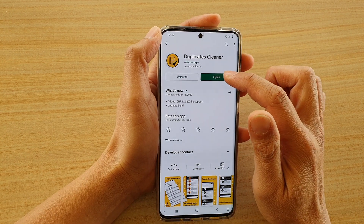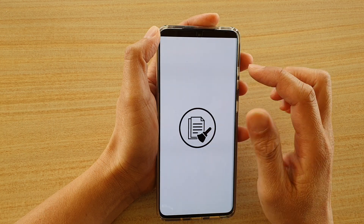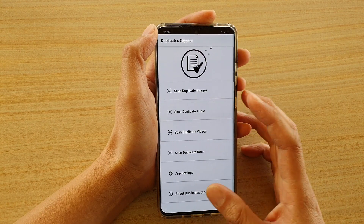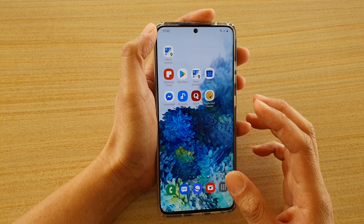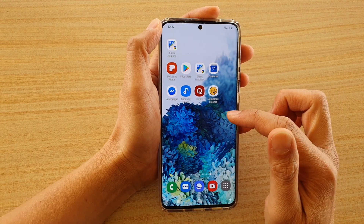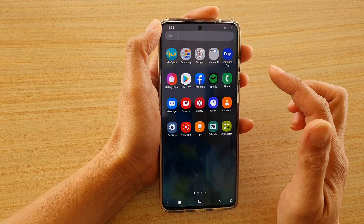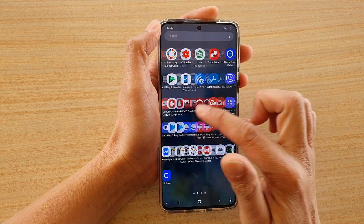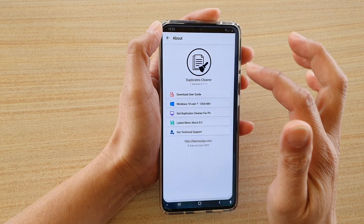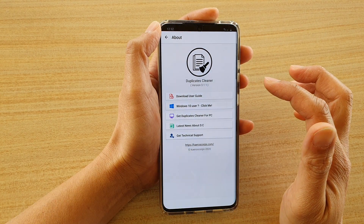And after that, you can tap on the open button. You can also, once it is installed, it will be located on your app screen as well. So you can go into your app screen and open Duplicate Cleaner.